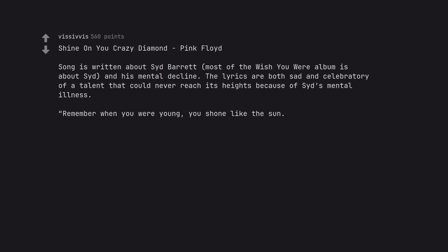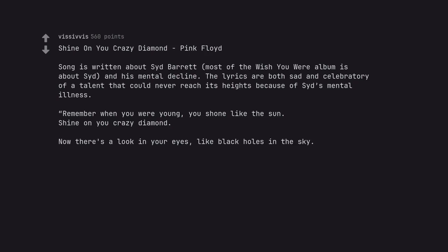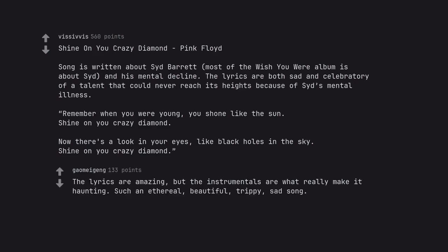Remember when you were young, you shone like the sun. Shine on you crazy diamond. Now there's a look in your eyes like black holes in the sky. Shine on you crazy diamond. The lyrics are amazing, but the instrumentals are what really make it haunting. Such an ethereal, beautiful, trippy, sad song.